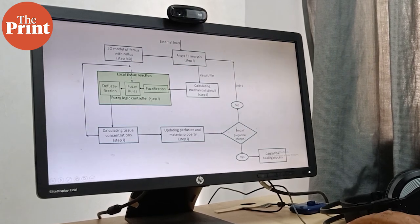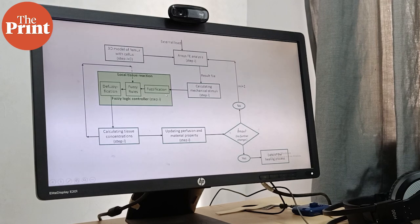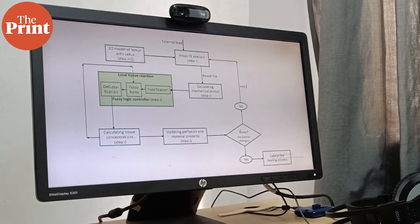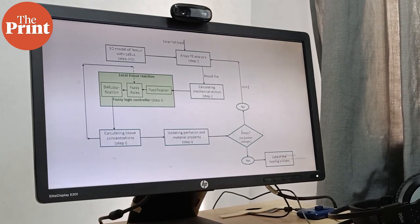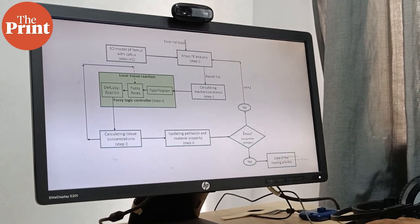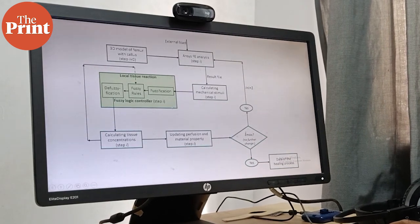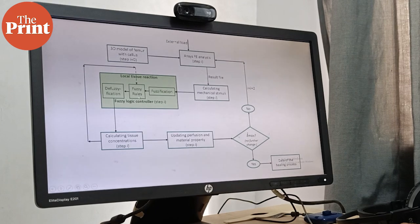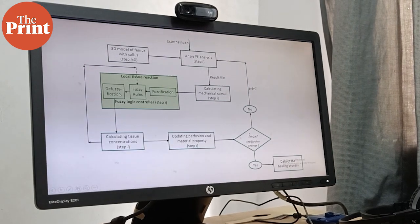Inside the fuzzy logic controller, all this mix and match will happen. For example, which rule will dominate, which rule will not dominate. First is the fuzzification, then the fuzzy rules, and then the de-fuzzification.